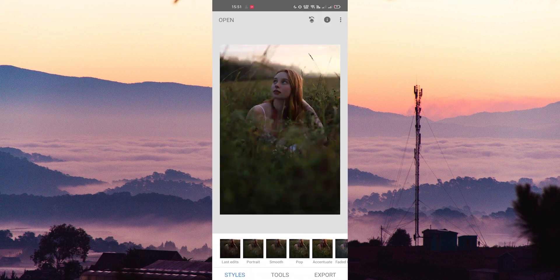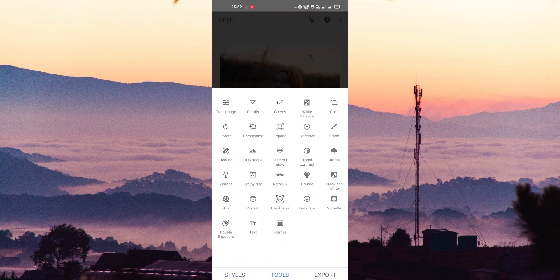Tap on the tools option on the bottom side. Here you can see the healing tool — tap on it.